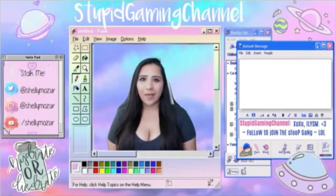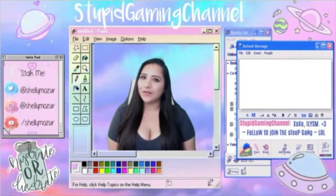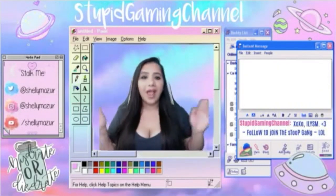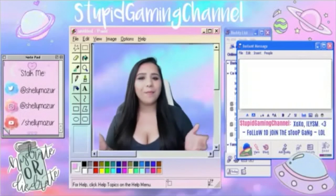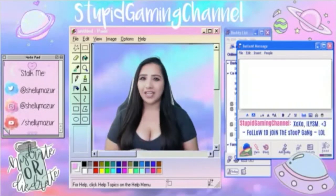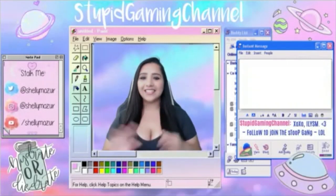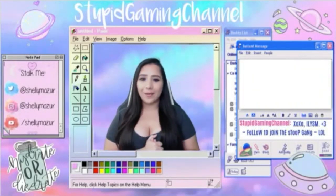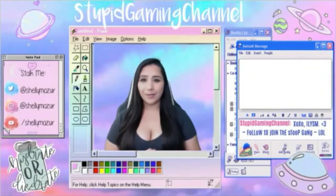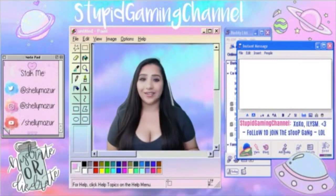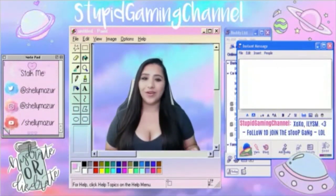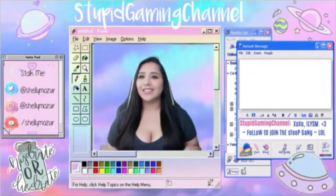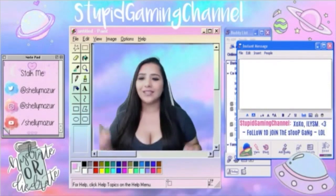Hey friends! Welcome back to my channel, or for those of you that are new, hey, what's up? My name is Shelly and today I am so excited because we are going to be doing our very first Twitch tutorial. This is one of my favorite ones and it's so freaking easy — it's stupid easy.